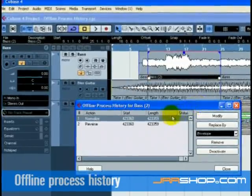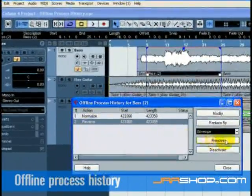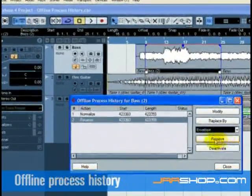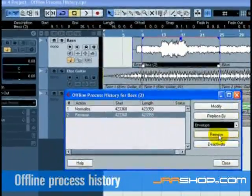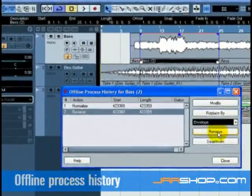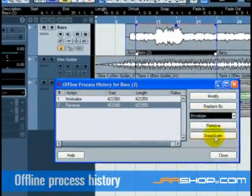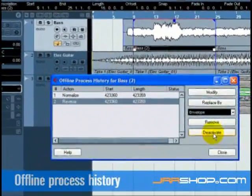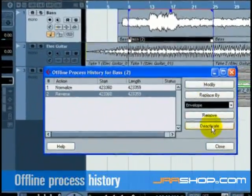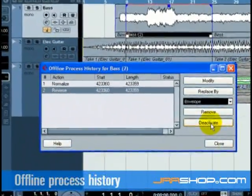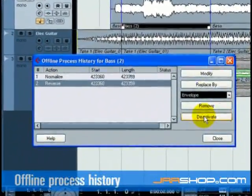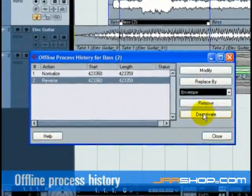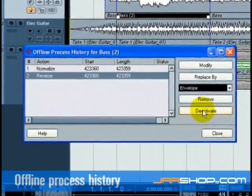Remove is used to remove or delete a process from the list. If, for example, we didn't want the reverse anymore, we can just take it away. Deactivate toggles between deactivate and activate. If a process is deactivated, the activate button will appear, allowing you to return the process to its original state.